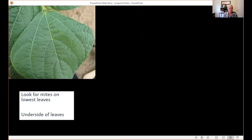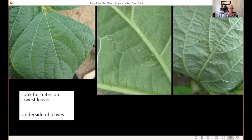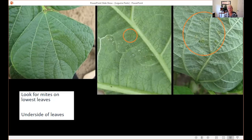When looking for spider mite activity — they're pretty common on beans — start with the lowest leaves first, because they spend the winter in ground cover. In spring, if there are no weeds around, they'll go straight for your crops. On this leaf there's a tiny bit of stippling damage, which is what you initially look for. Catch spider mites early. On the underside of the leaf you might see a spider mite, and the webbing they form often catches dirt and debris, so it looks dirty on the undersides of leaves.